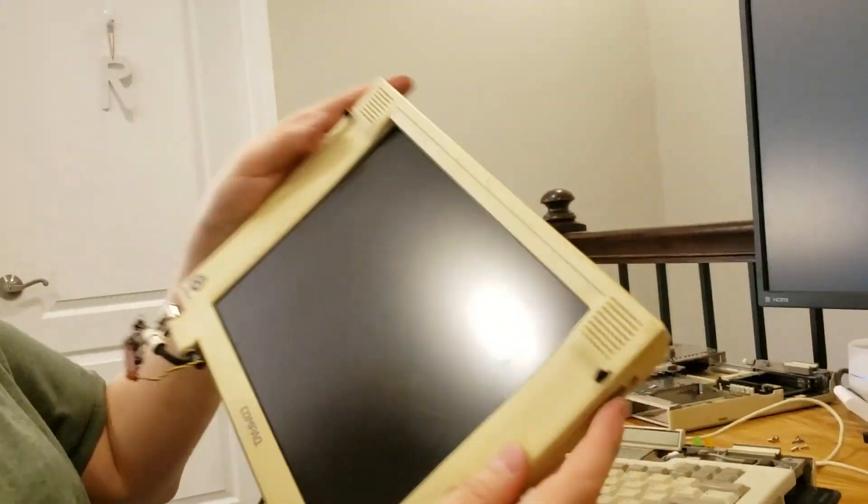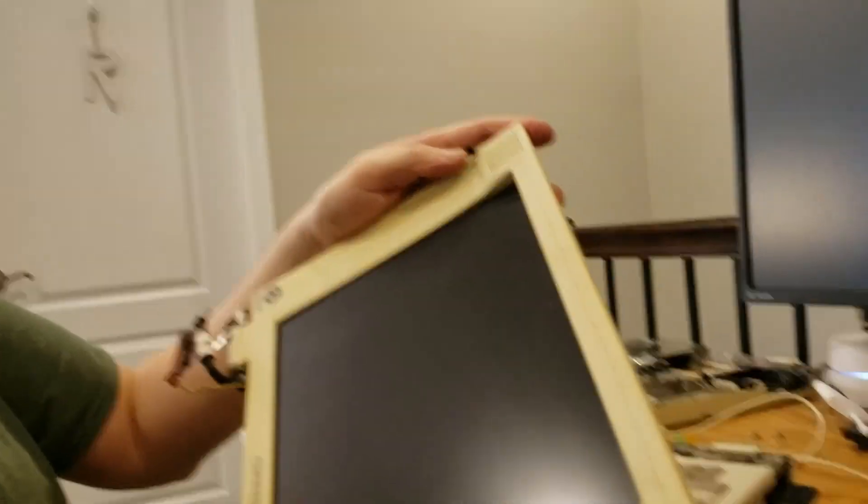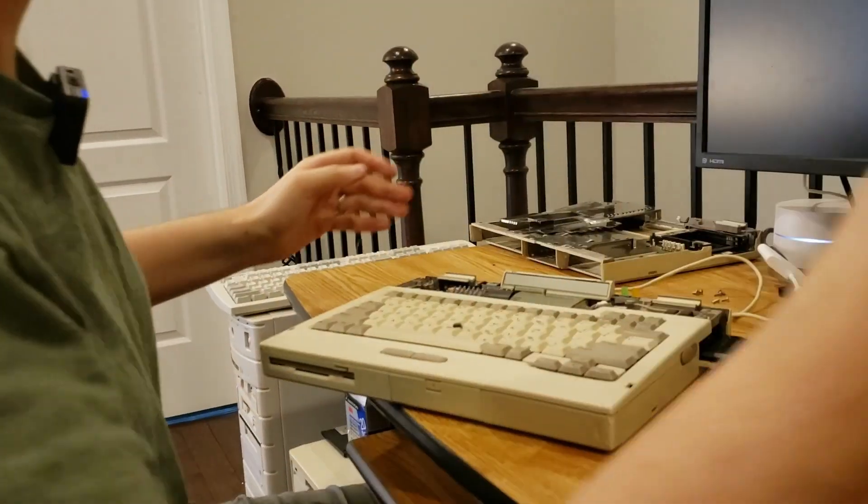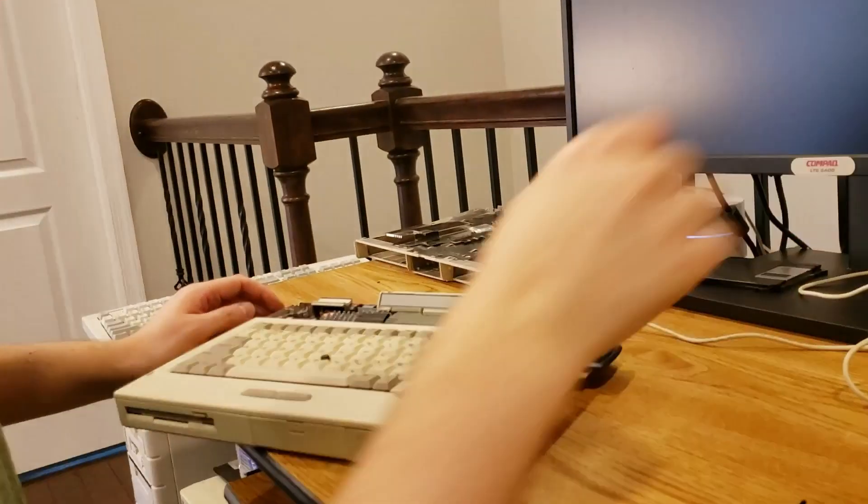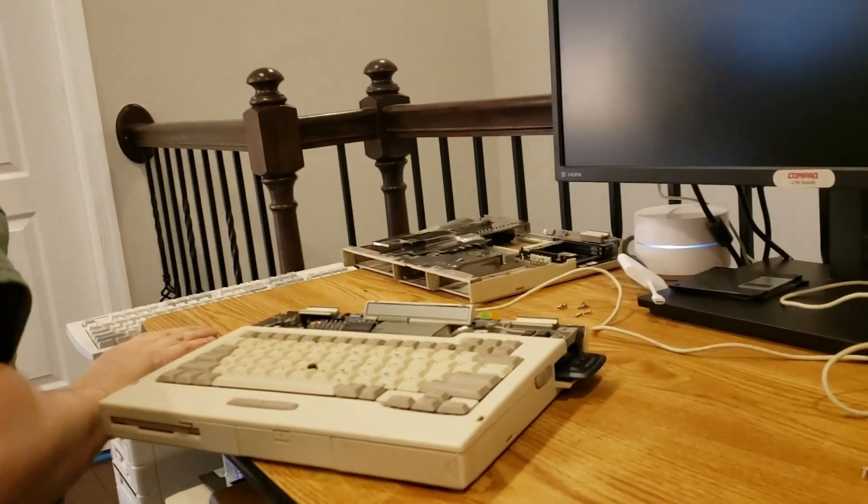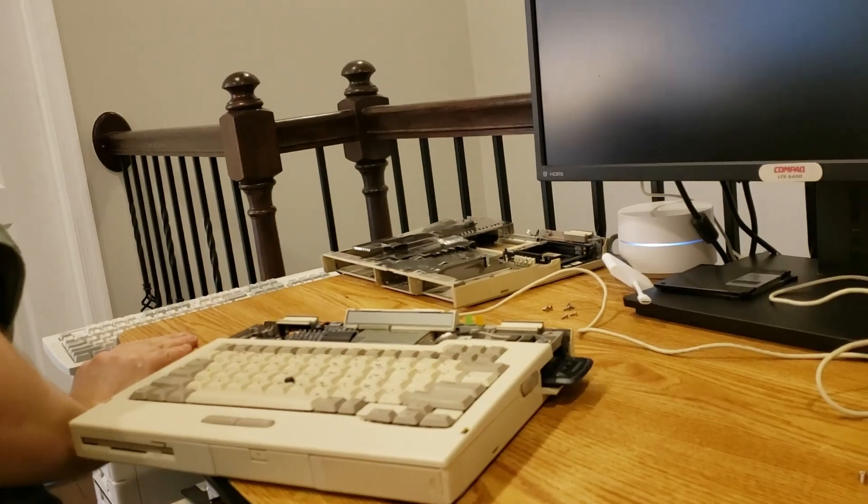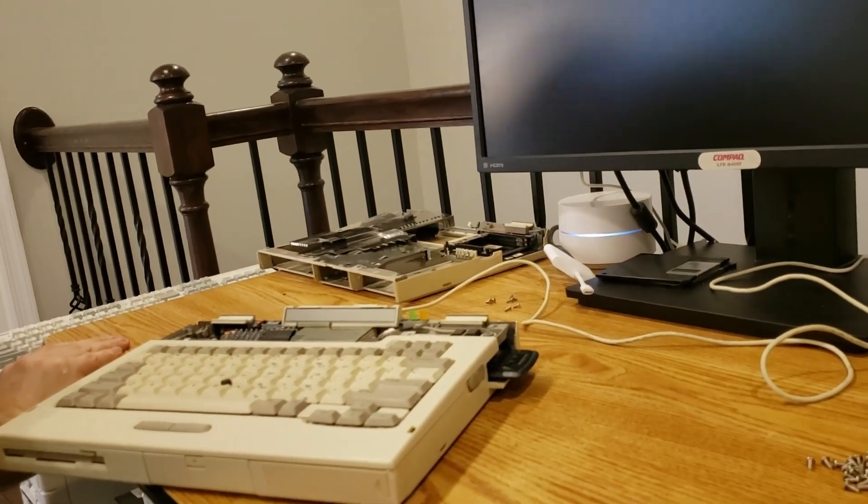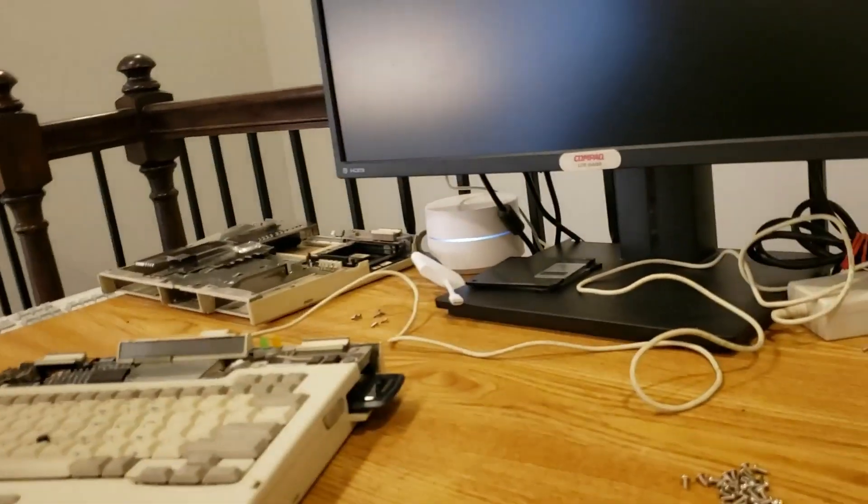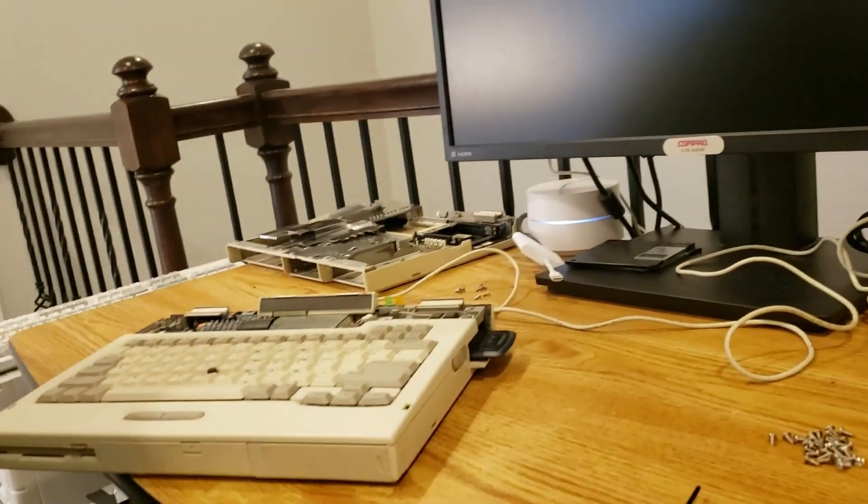It's unfortunate that all three of these machines had bad displays, but that's the way it goes. At least I got, in some cases, some hinges that I can use on other machines. We'll set that aside. Okay. So next up, what I want to test is, let's test some of the processor cards.